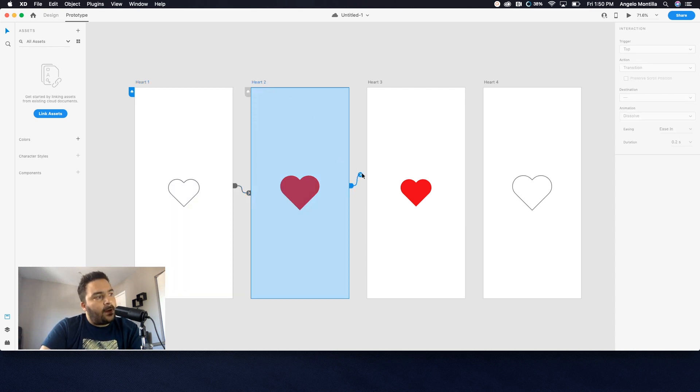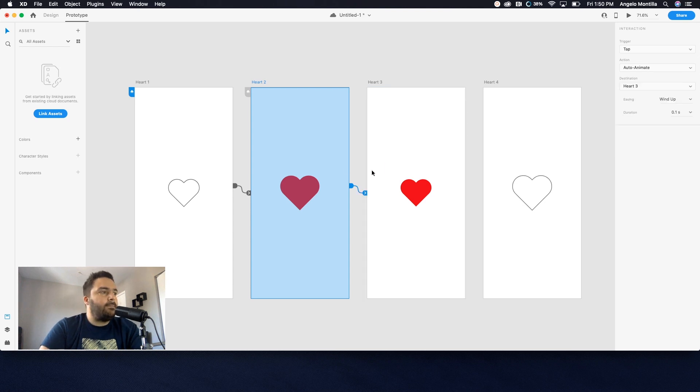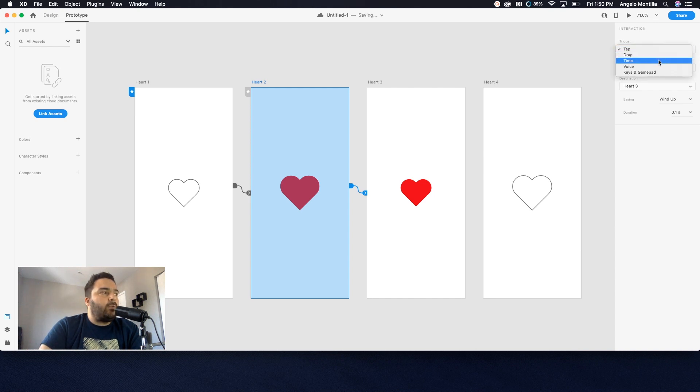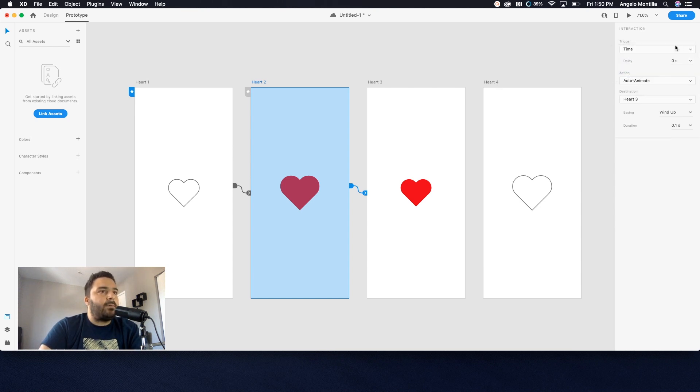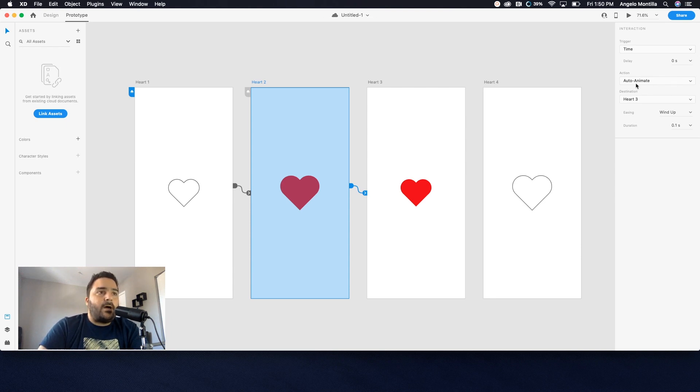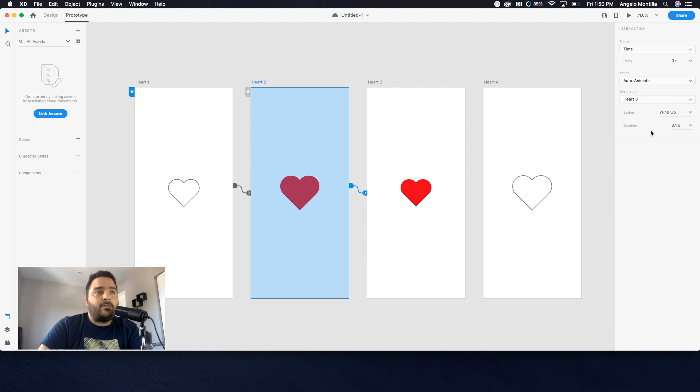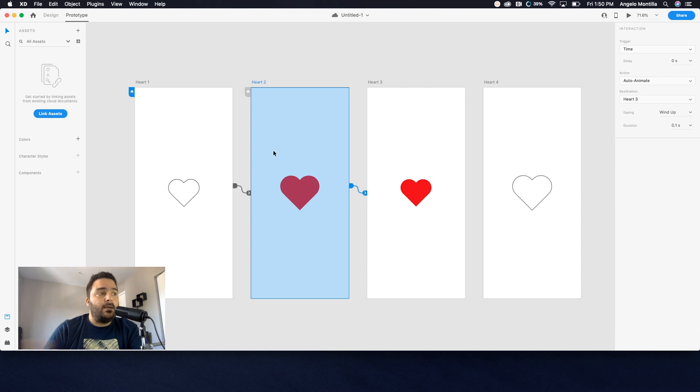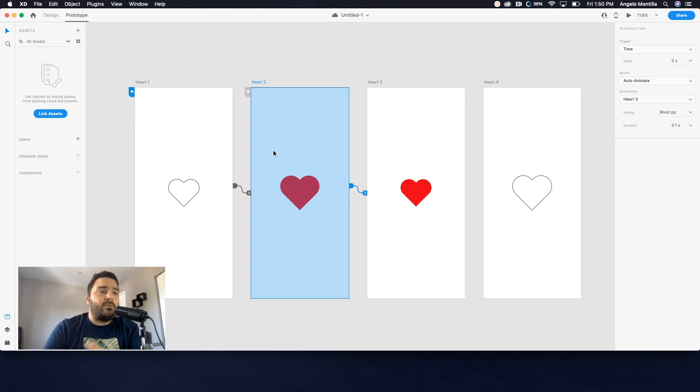So that's good. So I have that set to tap. Now I can go to my second artboard and I'm going to drag this arrow to the third artboard to link those together. And now I don't want this one to tap, I want it to be a time, because when we tap the first one we want it to stay and we want it to be a time process. And I want this set to 0 seconds because I want the process to go really quickly. The action we're going to leave to auto-animate, I'm going to leave the wind up and the duration to 0.1 seconds.